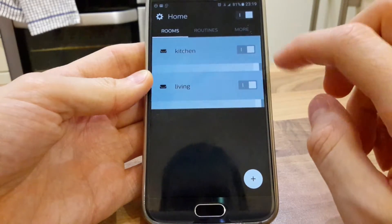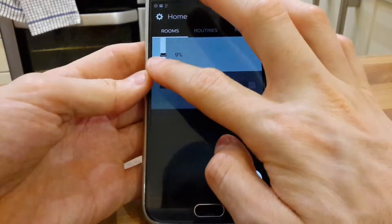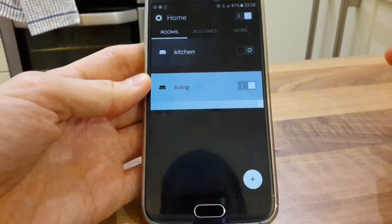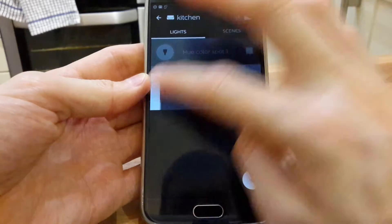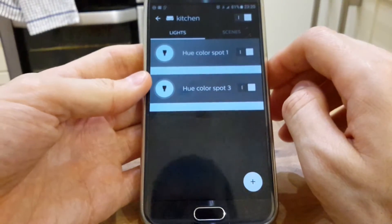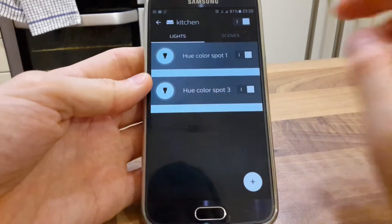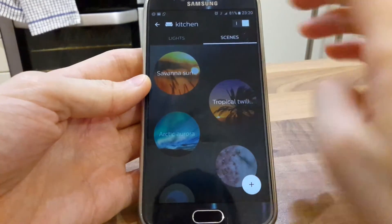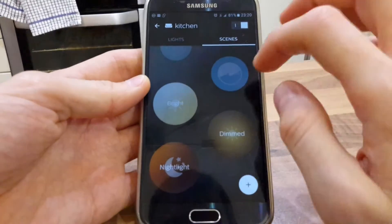You can group lights together in rooms, make the brightness up and down, and turn the bulbs off and on individually. But keeping them both the same color tone can be problematic. Unless I'm doing something wrong — if I am, please add it to the comments, because I'm having difficulties here.